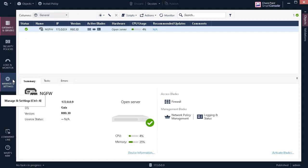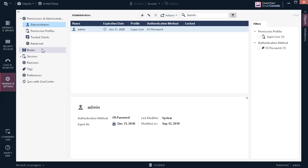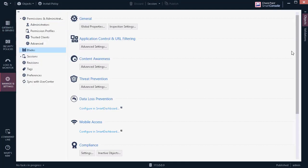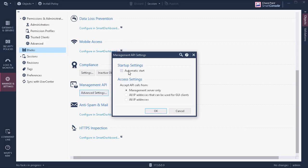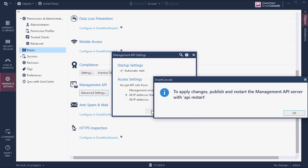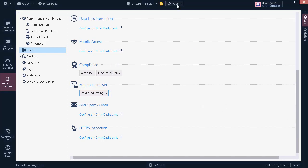Then, within the Checkpoint Smart Console, verify that any client that has access to the Checkpoint GUI also has access to the Management API. Ensure that automatic start is enabled, then verify that the setting 'All IP addresses that can be used for GUI clients' is checked. Then click OK. Note that we will need to restart the Management API, but before we do that, we must publish all changes.